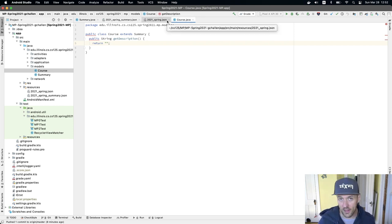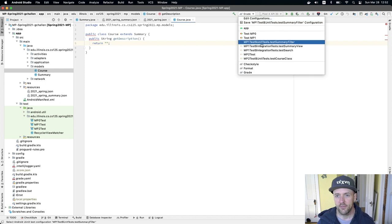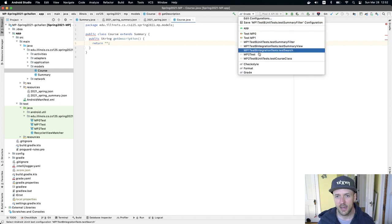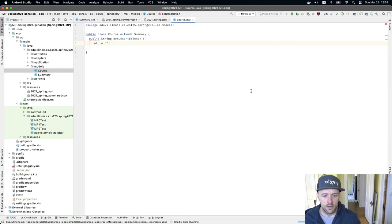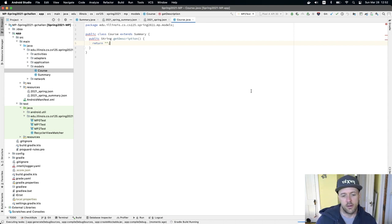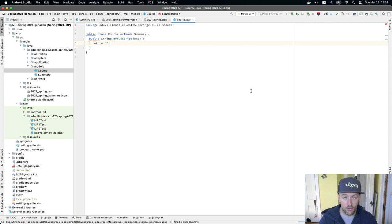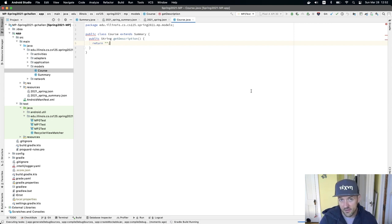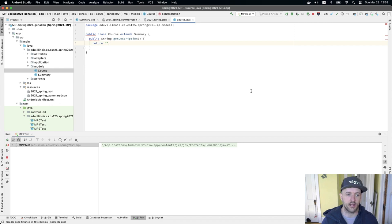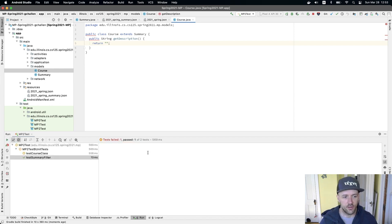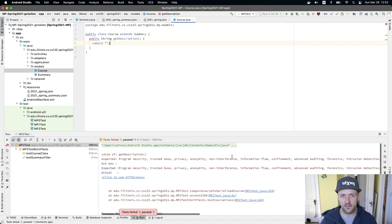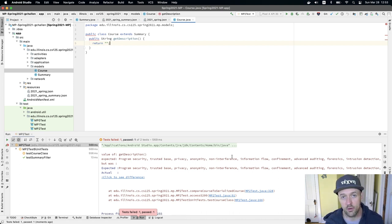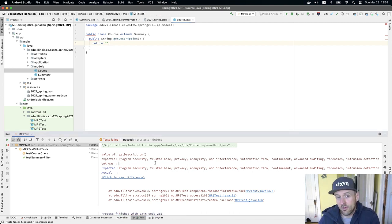And that's what the test suites are going to check. So if I go back and I run my MP2 test, run this, it's going to take a minute. You'll see that it fails because it's expecting the course model to have a particular field set for description and it's finding an empty string. So you'll see it says expected program security, trusted base. This is information for a course on computer security in our department, and it found an empty string.